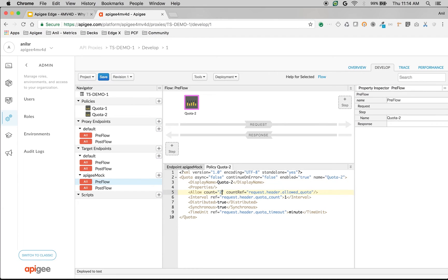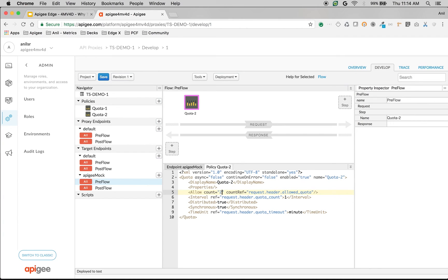So what we're doing is we are changing the API behavior based on the target endpoint. Similarly you can do API mediation. Similarly you can change the response based on targets and you can modify the API and create new kind of API experiences and expose these APIs to the clients.